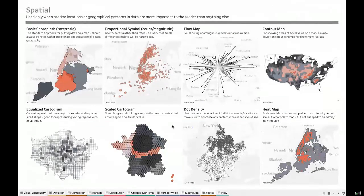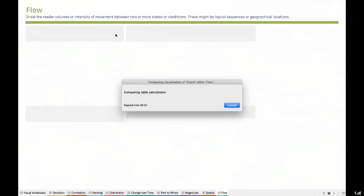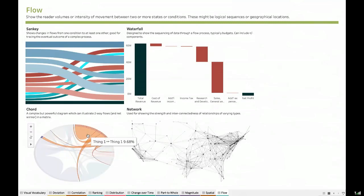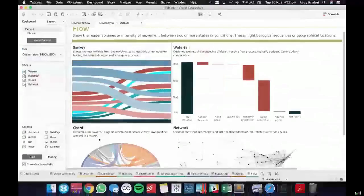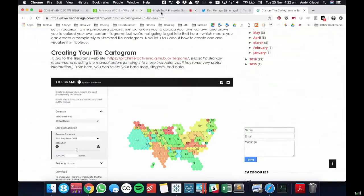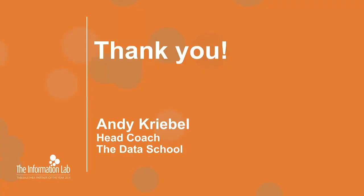To answer Shane's question, I just persisted — I guess that would be the way I would describe it.